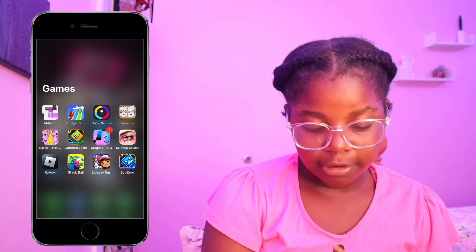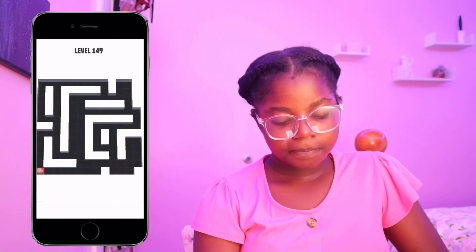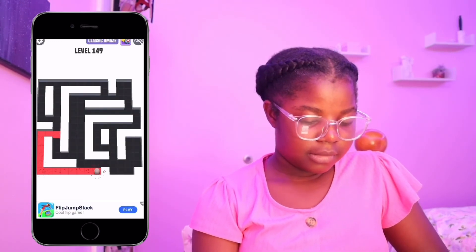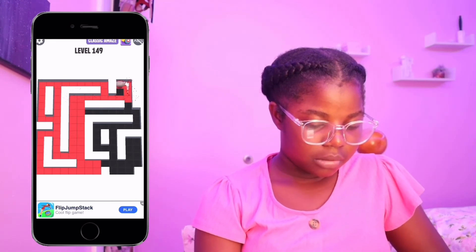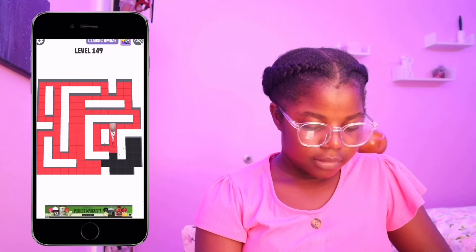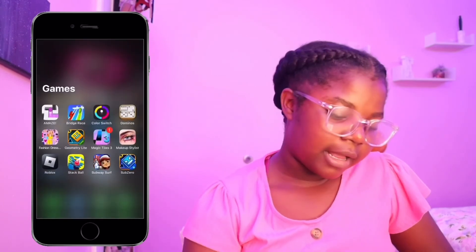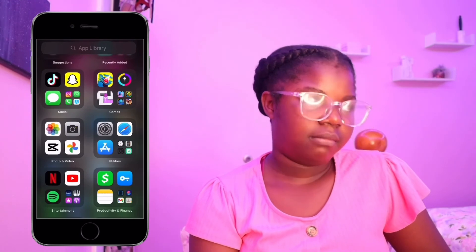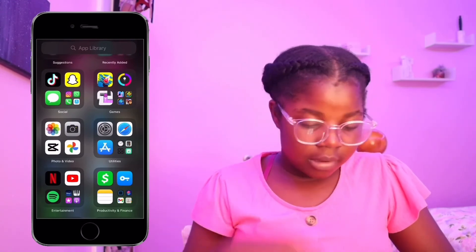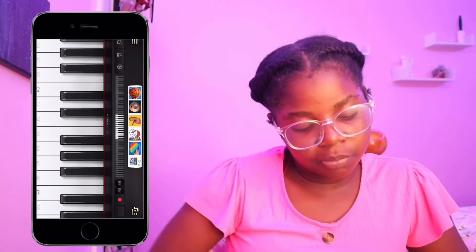The dress-up and stylist games were for my best friend's little sister, I just let her download those. What I've been mostly playing is Amaze, Color Switch, Geometry Light, Subway Surfers, Stack Ball, Dominoes, and Roblox — I just have to have Roblox. But Amaze is the game — if you don't have Amaze then you're kind of lame to me. I deleted Rockstar and Sideline because I haven't been using them.